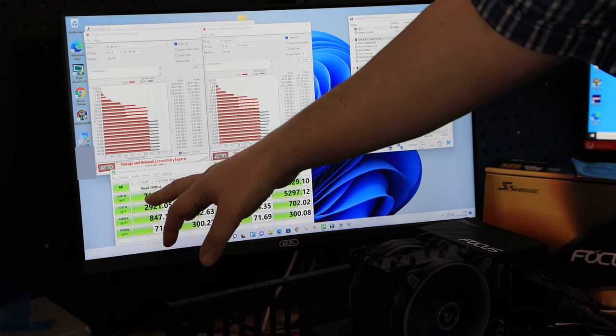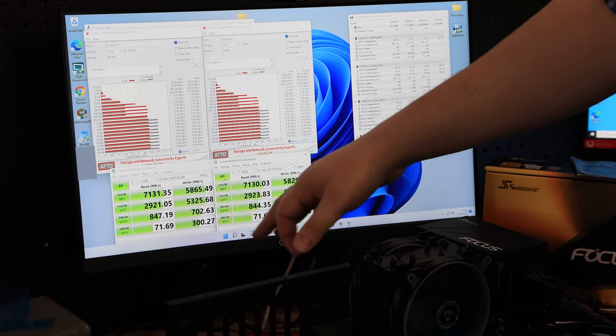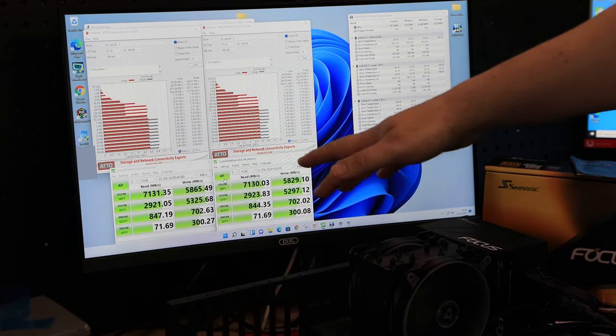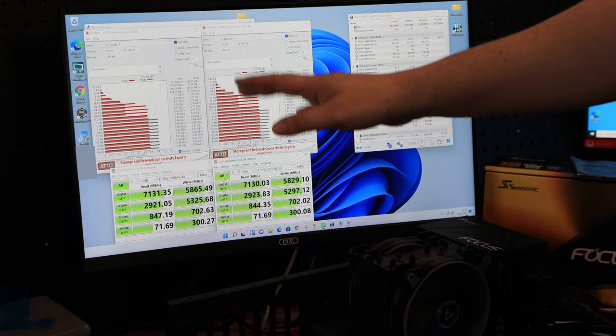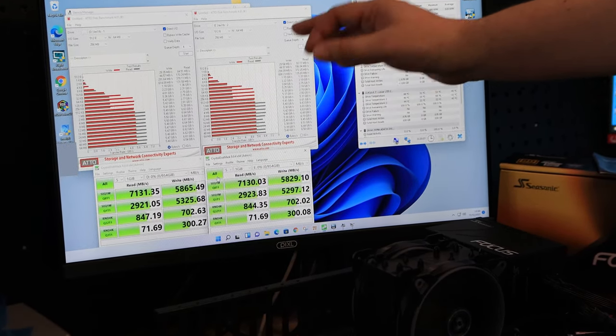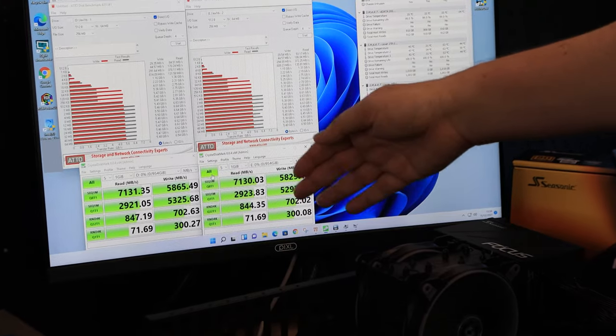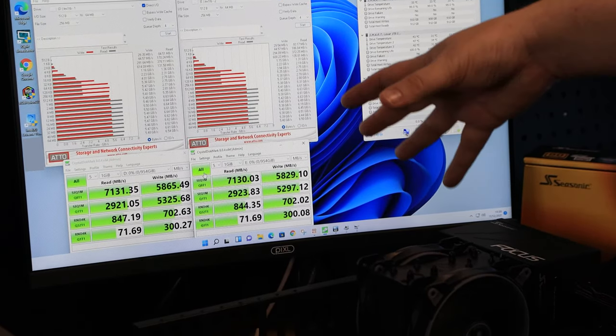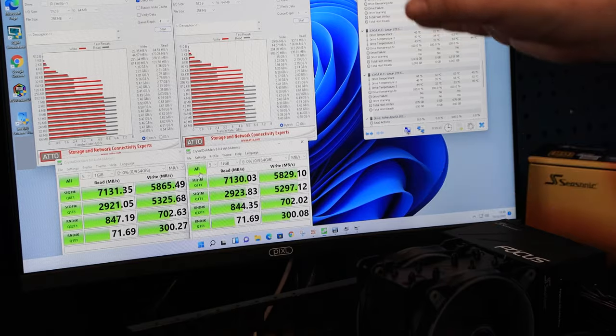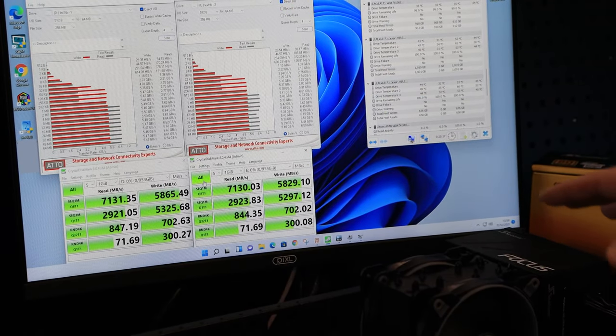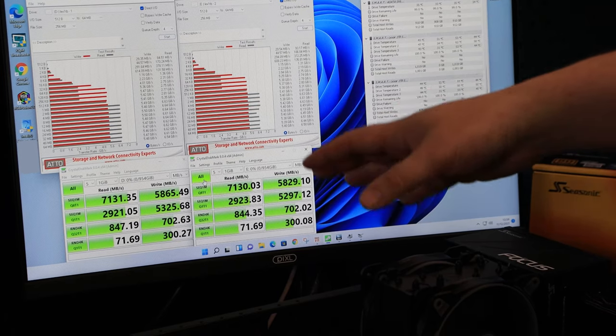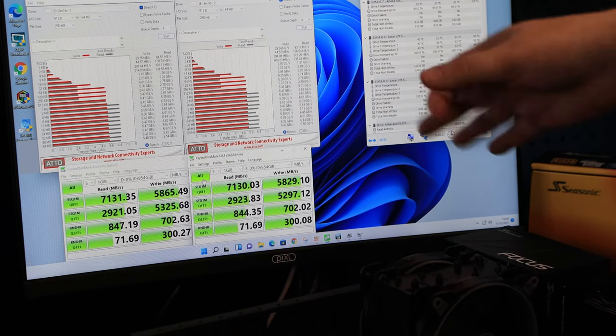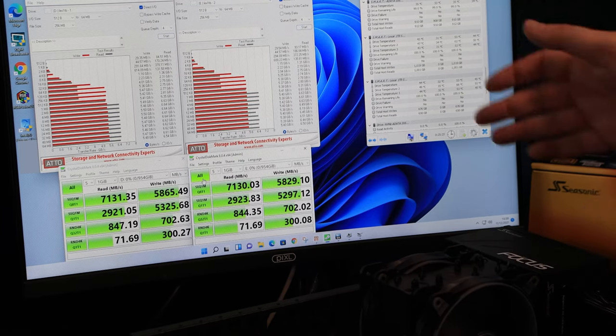So we've got just over 7,100 megabytes on the read, 5,800 on the write on both drives, using Crystal Disk Mark, and then on Atto, we're getting around about 6,600 on the read, and 5,500 on the write. Bear in mind, this testing does come up slightly different depending on the board and different things you are using to test it on. We have tested before on other boards, and we have been able to get over 7,400 megabytes on the read.